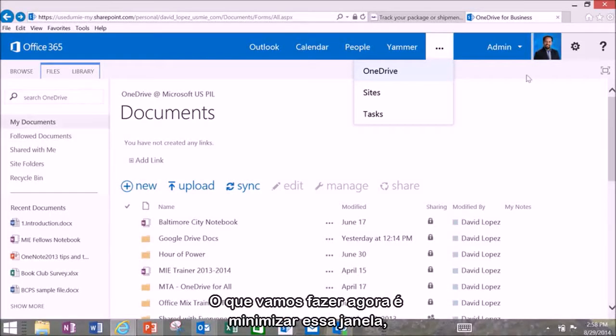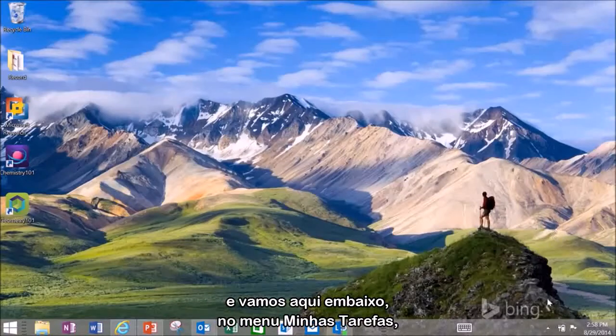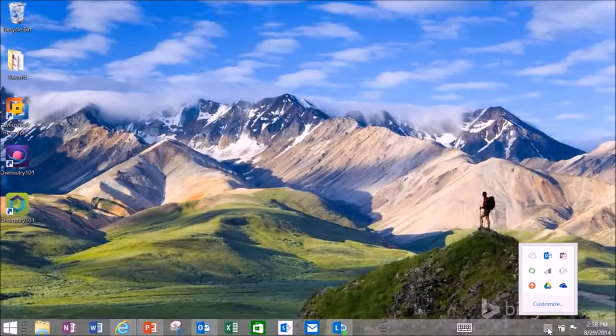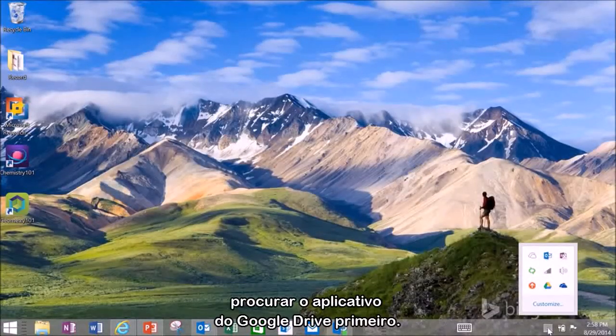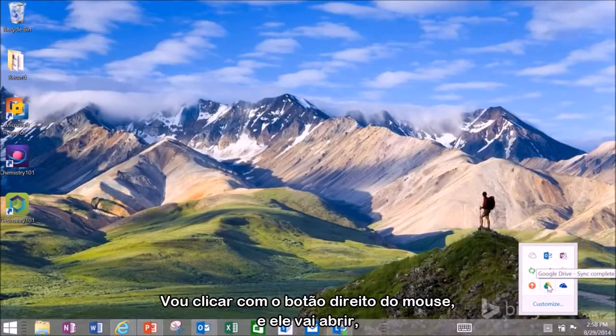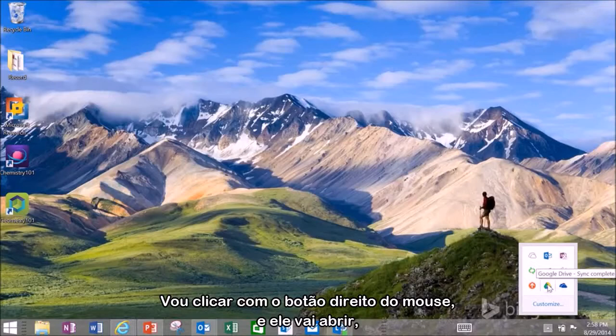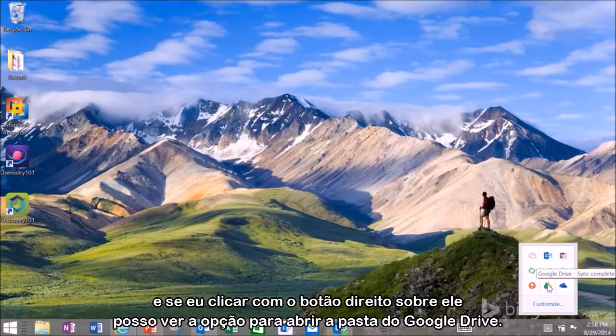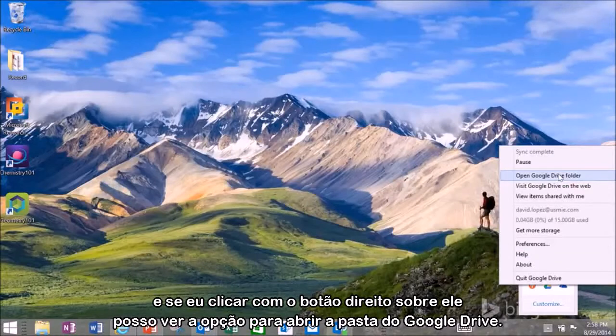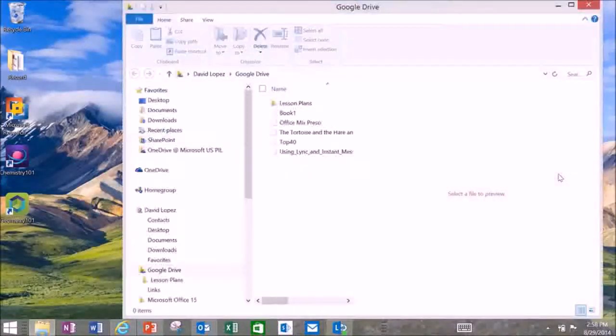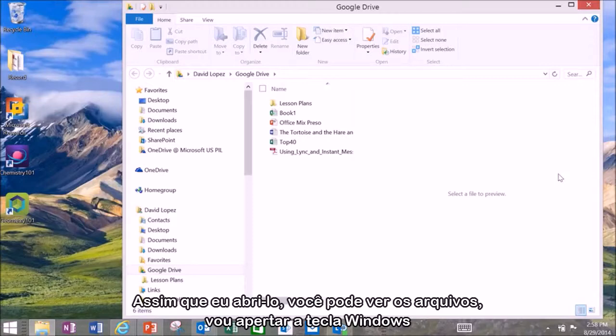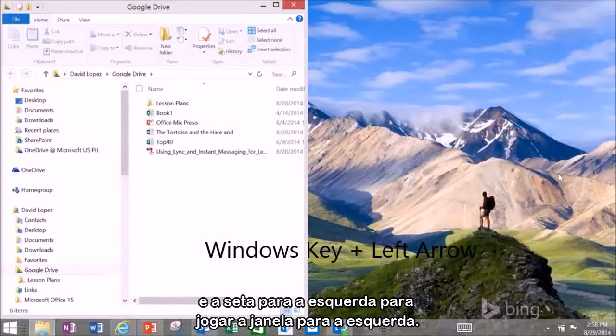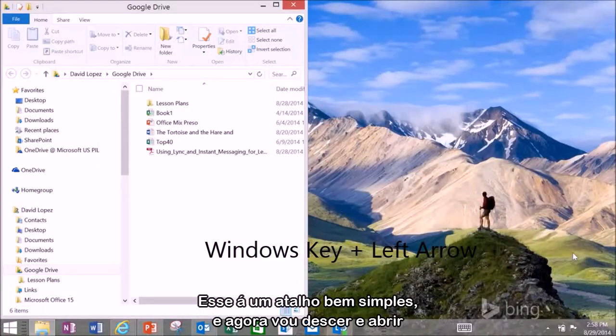But what we're going to do now is minimize this window and go down here to my task menu and I'm looking for the Google Drive app first. So I want to right click on it and open it up. When I right click on it I'm going to see an option to open Google Drive folder. Once I opened up you see the files that I've got. I want to go ahead and hit the Windows key and left arrow to snap that over to the left. It's an easy shortcut to be able to do that.